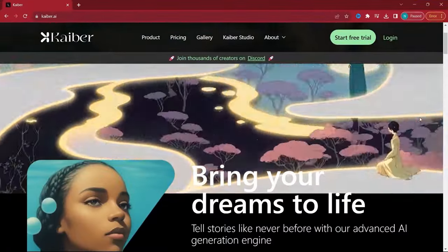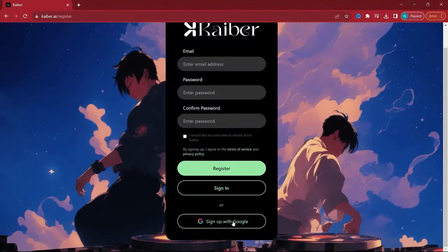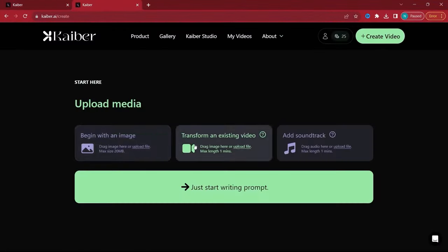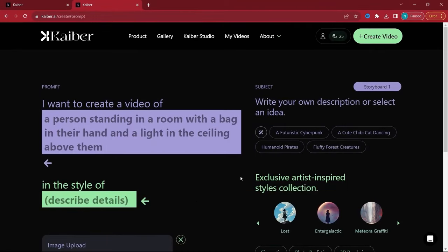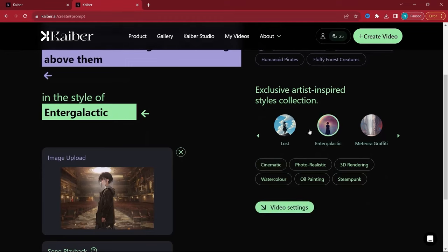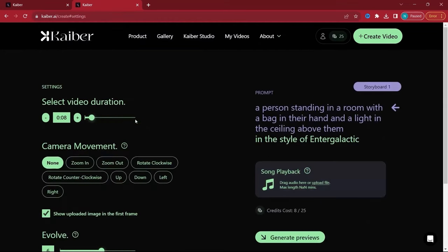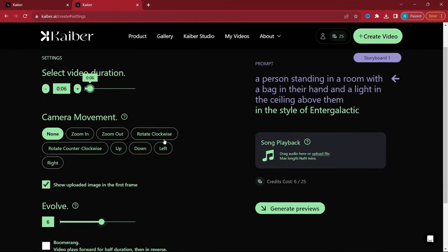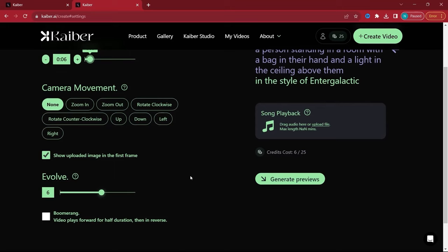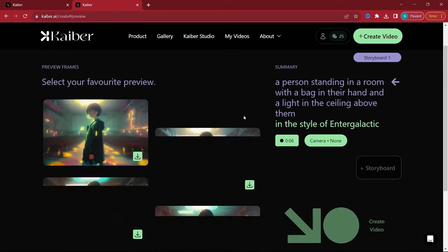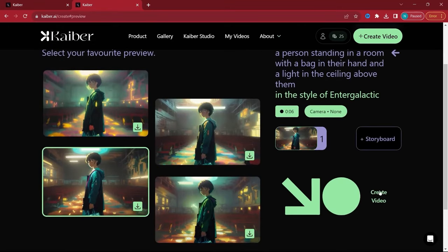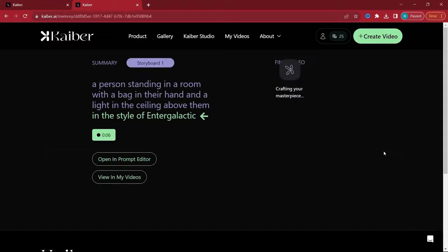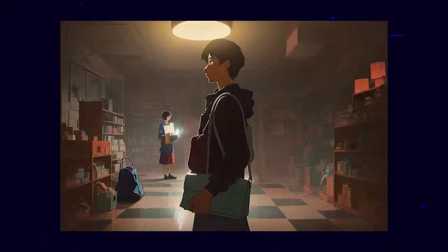Kaber AI combines ease of use with advanced features. Though it's a paid tool, the 7-day free trial with 30 credits is a great way to get started. After registering and uploading your image, you describe your subject and choose from various animation styles. Adjusting video settings to match your vision is straightforward, and the generation process is just a click away.